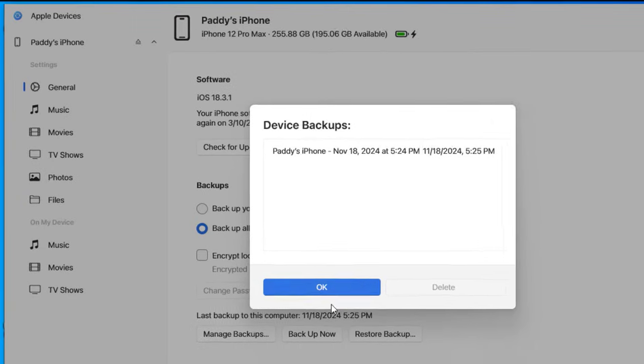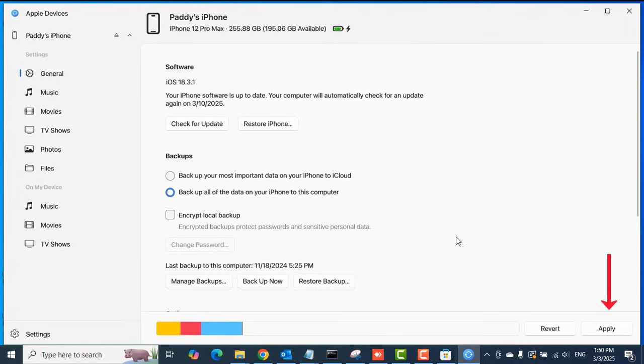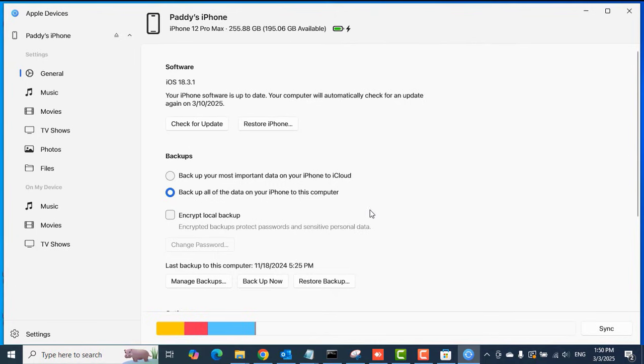Click 'Manage Backups' to view your previously created backups, and then click the Apply option down there to save the settings.